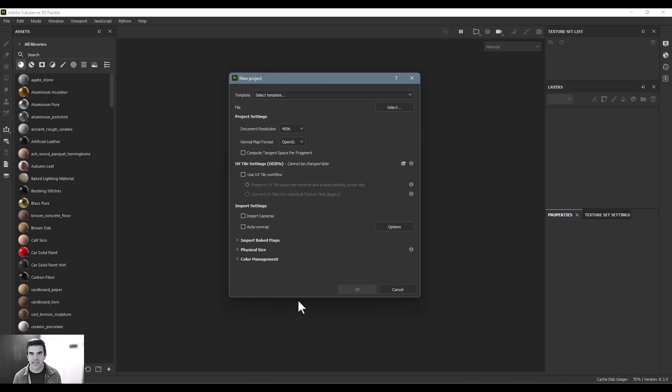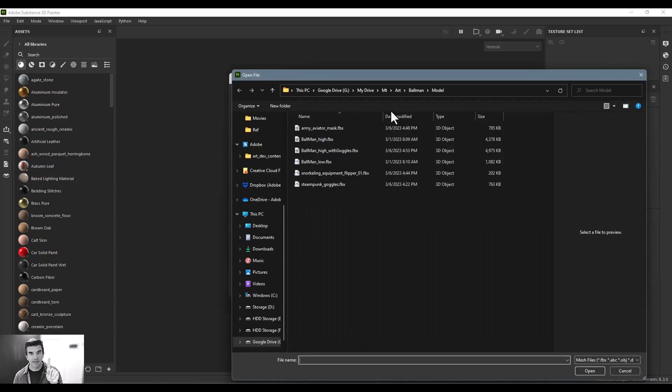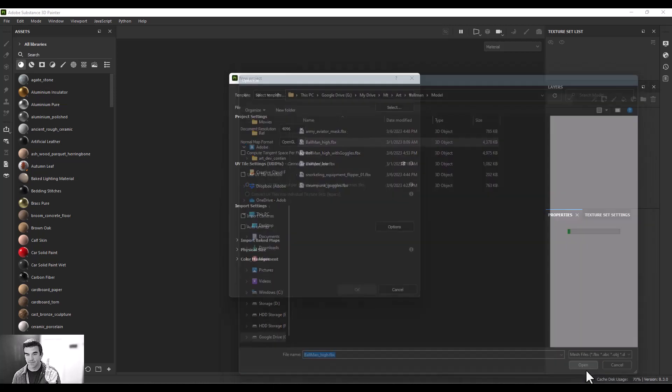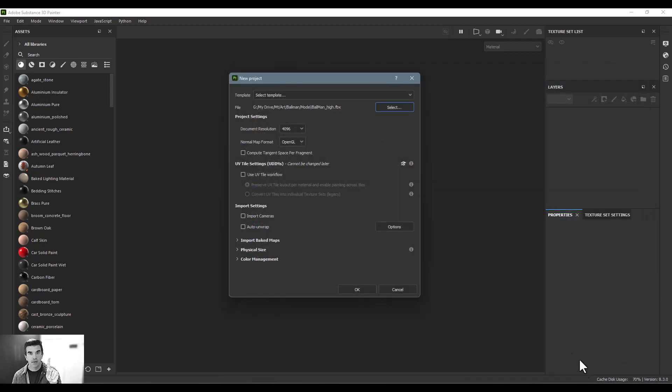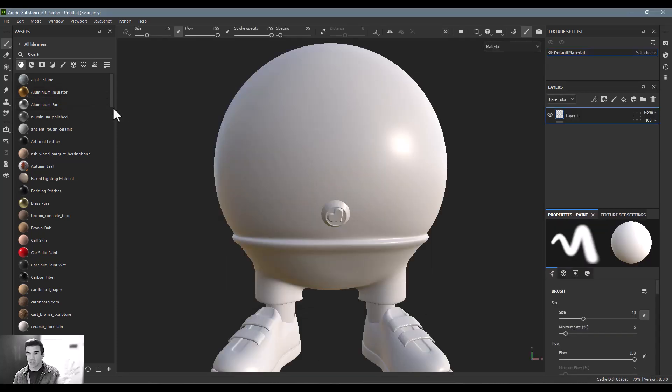Literally for 99% of the use cases that I bring it in, I only need to do one thing. Go to file, select, and then just select the model that I want, this Ballman High. And that's it. And then I can click OK. And it brings it right in. That's all you have to worry about.